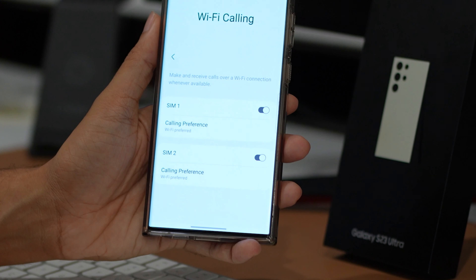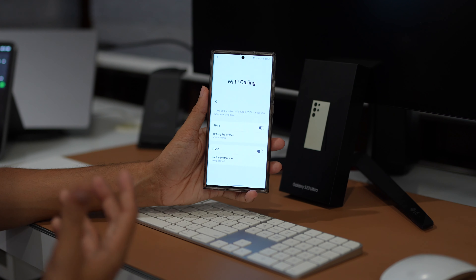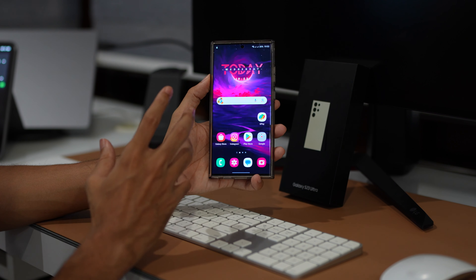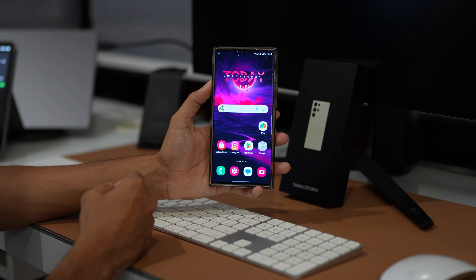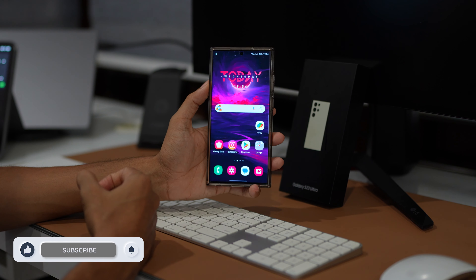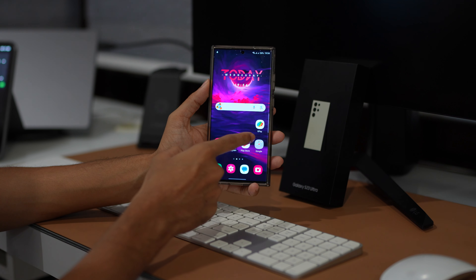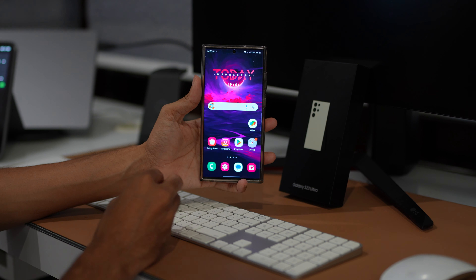Our second method involves using Wi-Fi calling. This feature routes your calls via the Wi-Fi network instead of the carrier data. It's a handy option when you are dealing with call drop issues on your Samsung Galaxy device. Let's walk you through the steps. Start by launching the phone app on your Samsung Galaxy smartphone. Tap on the overflow icon and select settings. Look for the Wi-Fi calling option and enable the toggle switch next to it.